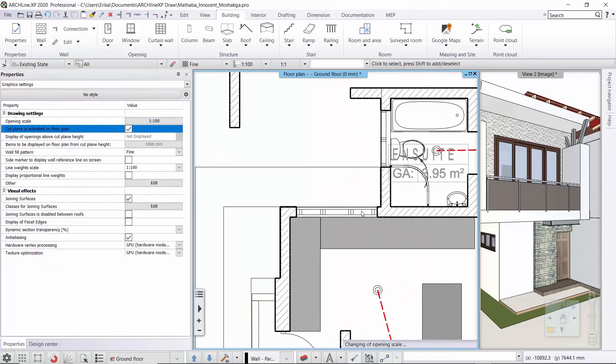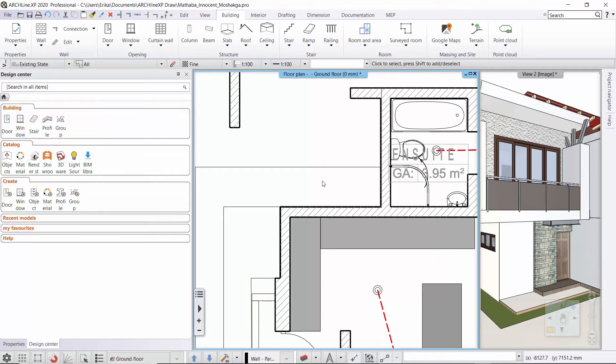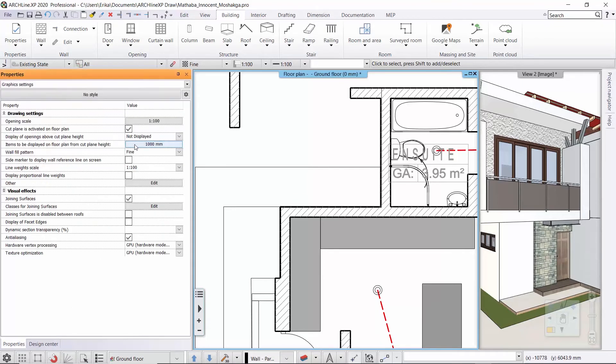If I activate the cut plane which is 1 meter above the floor level, then windows with a sill height above 1 meter will disappear and will not be shown.